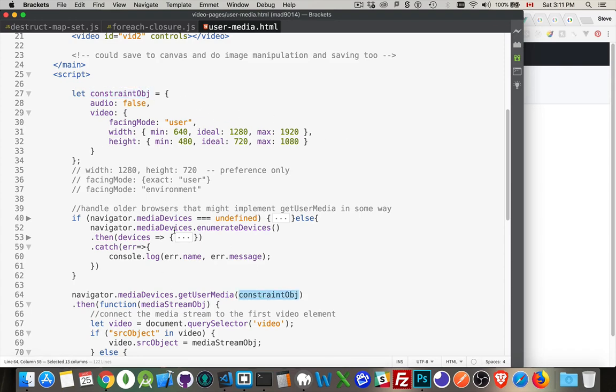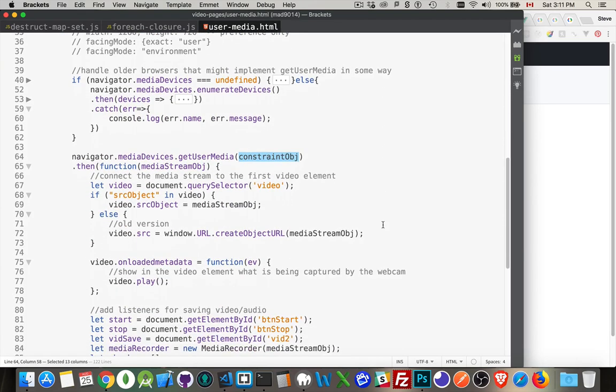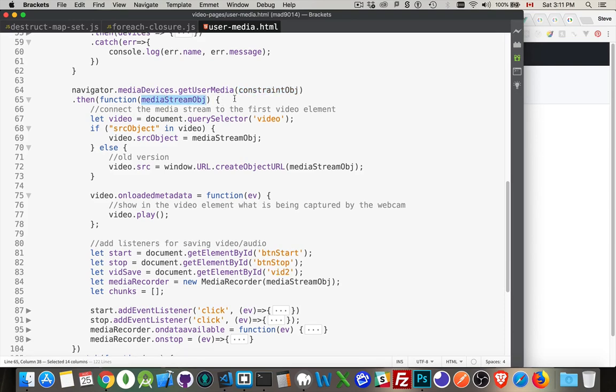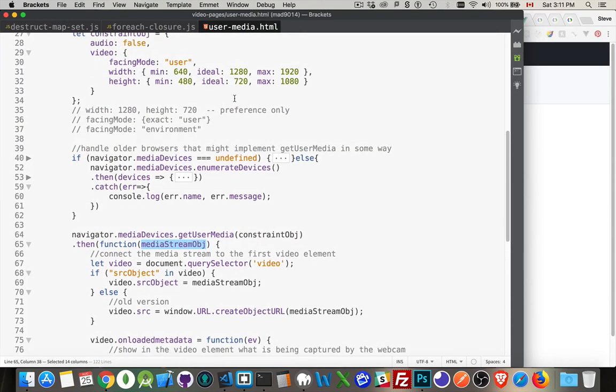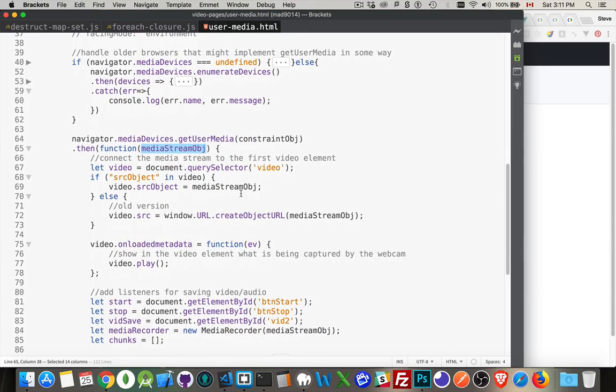So we pass in this constraint object into here. Now this little bit of code snippet here, this is having to do with the older browsers. I will come back and talk about this in a bit. But right now I just wanted to get the thing up and running. So we pass in the constraints. That gives us a promise. When the promise resolves, meaning it worked, there was no errors, we get past the media stream object, which will contain the audio and or video.